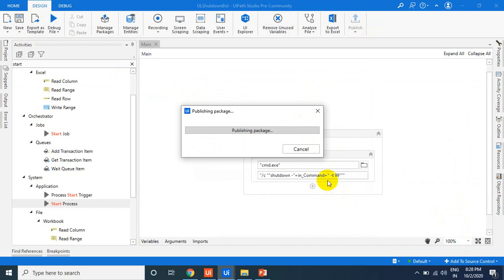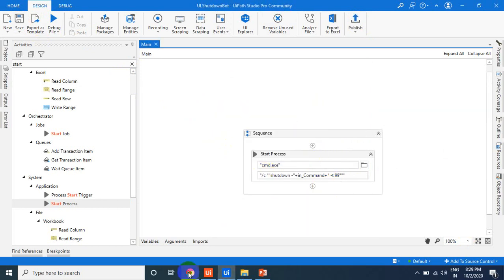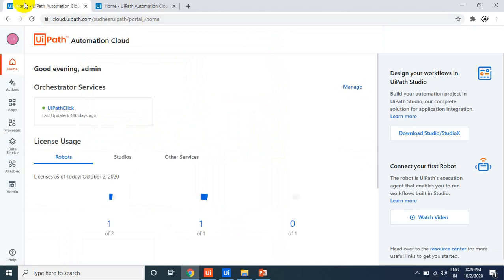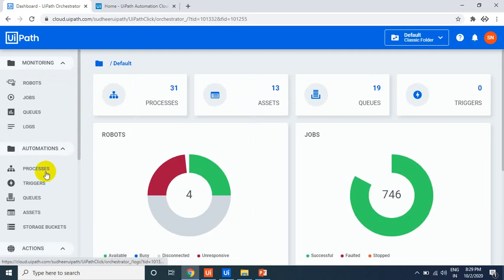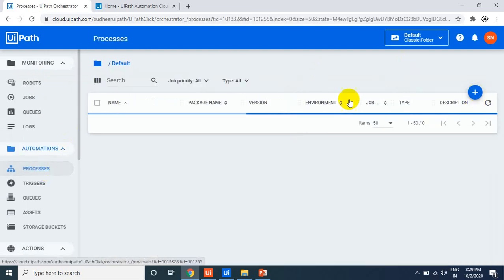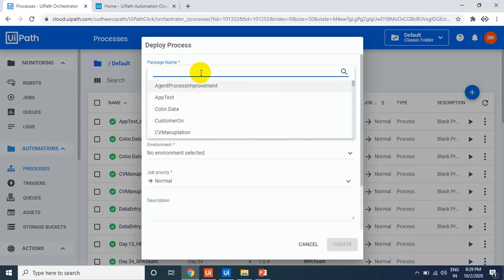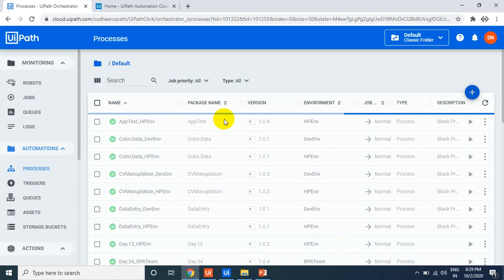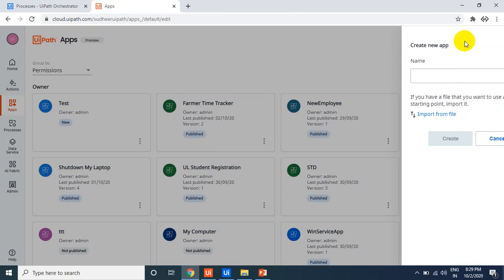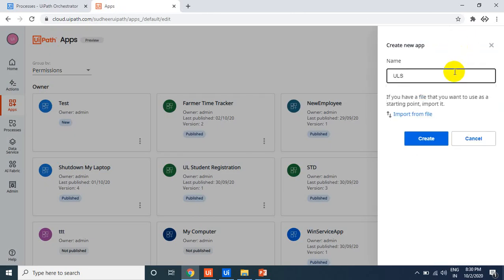Now let's publish this process from UiPath Studio. Once published, go to Orchestrator, go to the tenant, and create a new process. Go to the Process panel on the left-hand side, click the plus button, select the 'UL Shutdown' package we just published, select the environment, and click Create. Next, go to the UiPath Apps section in Orchestrator and create a new app called 'UL Shutdown'.